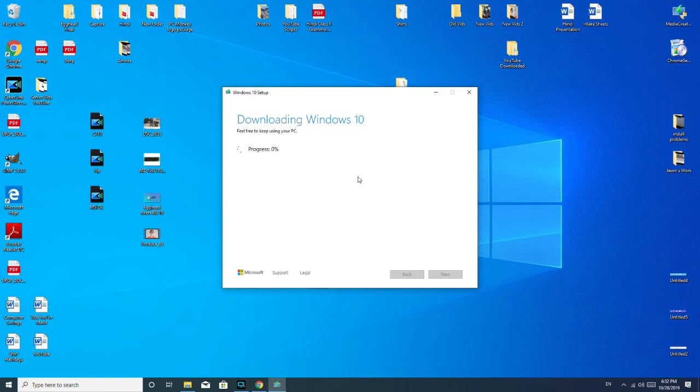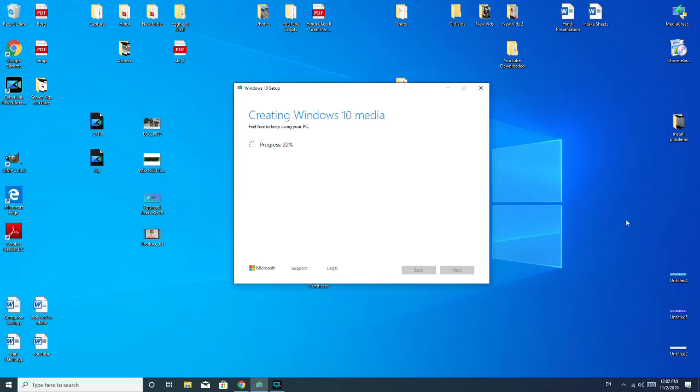And then it downloads forever. So, I'm going to go ahead and speed up so you can see the next step. As you see, it's finished downloading, and now it's creating the Windows 10 media or Windows 10 USB. So, just a little bit while longer, and I should be all set.